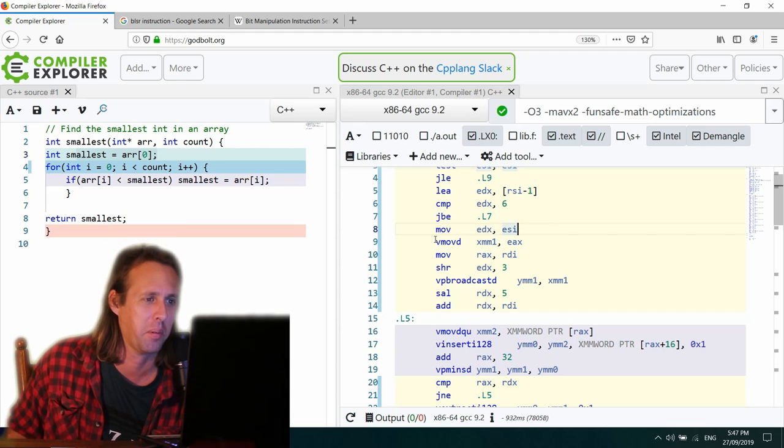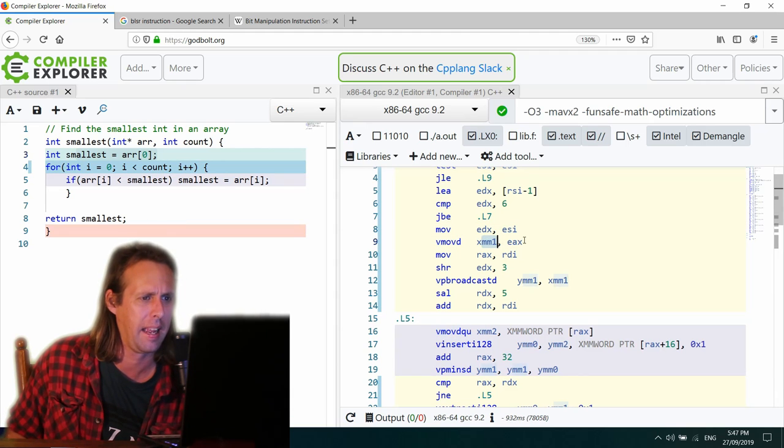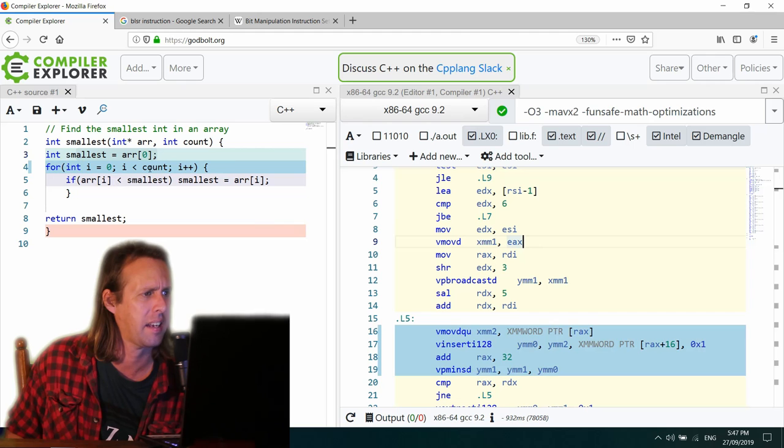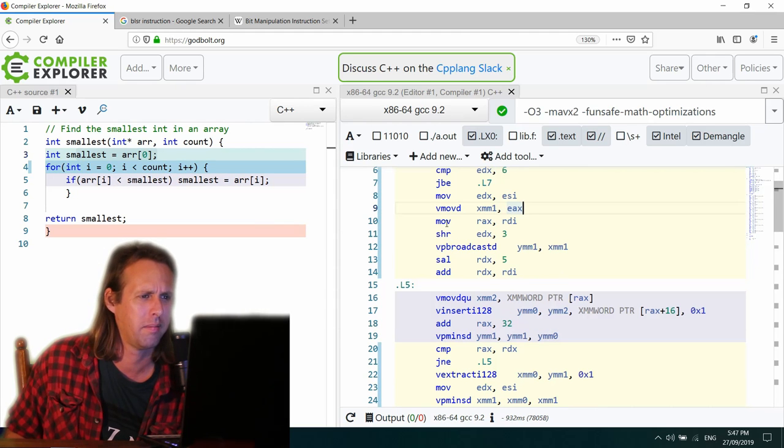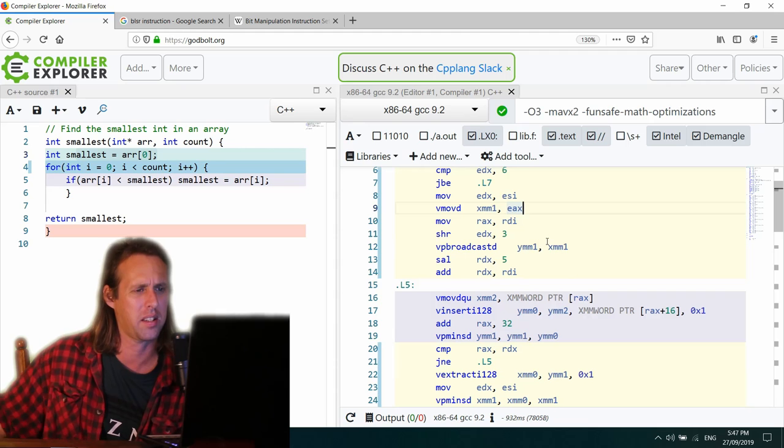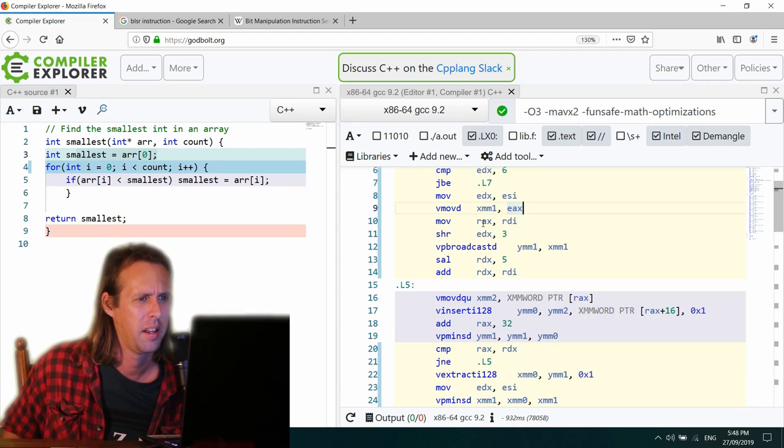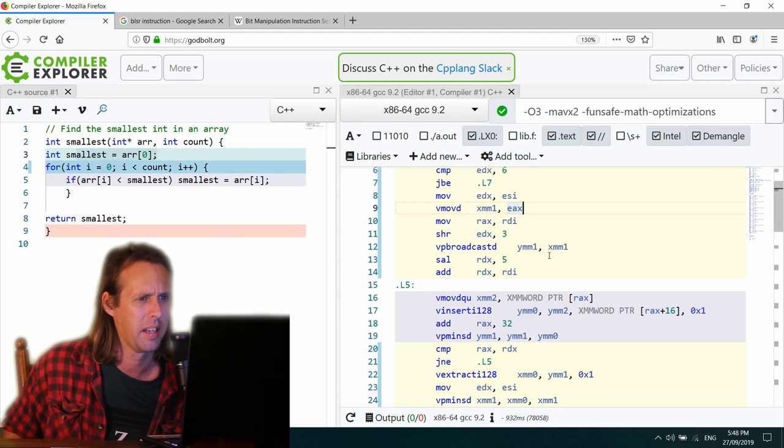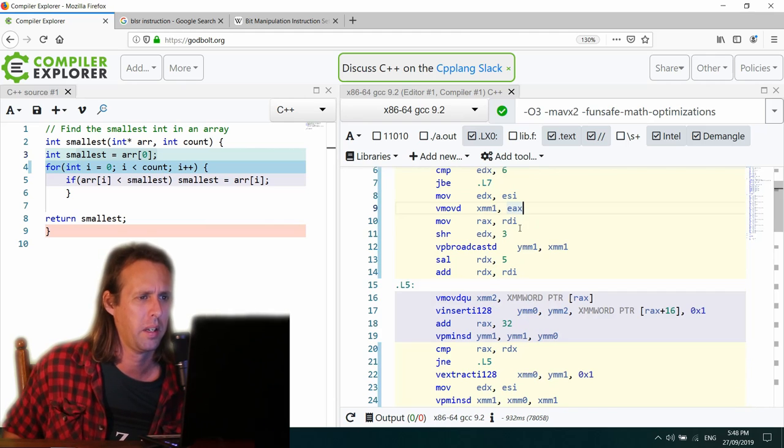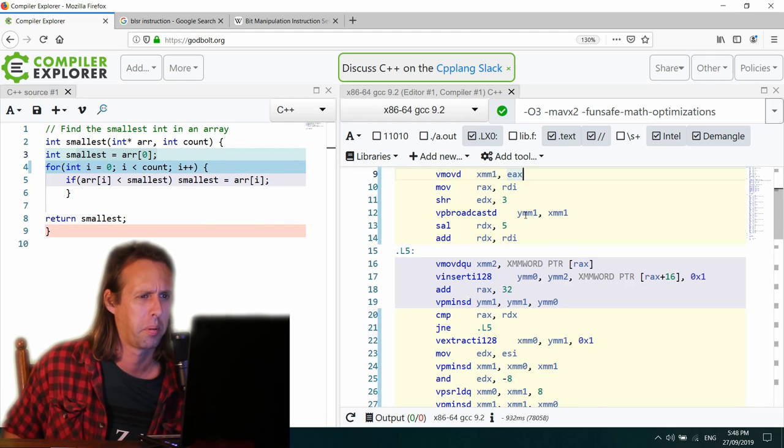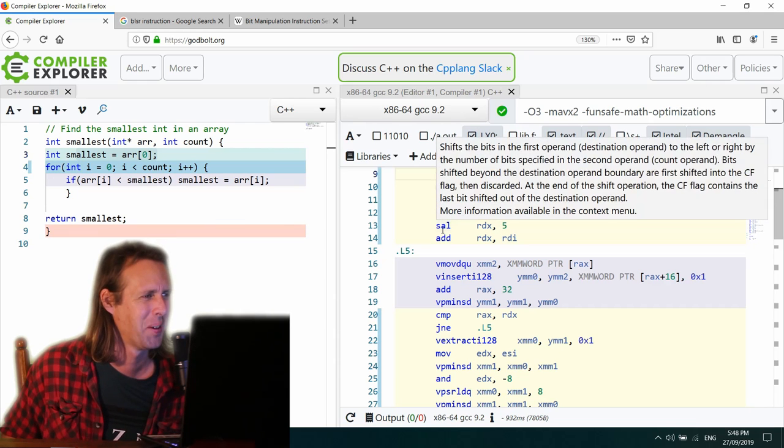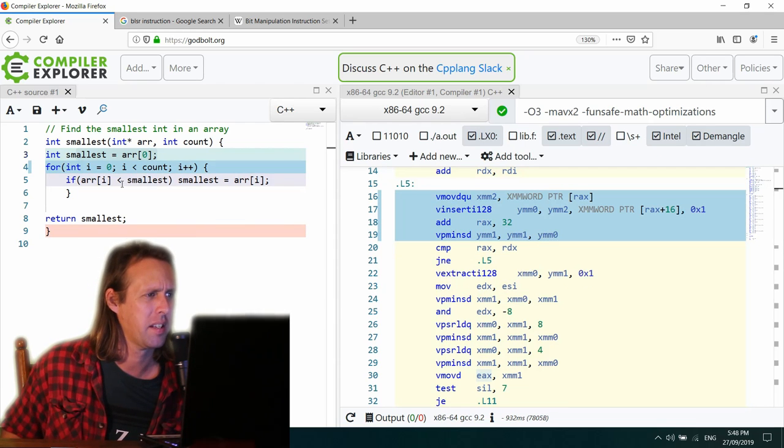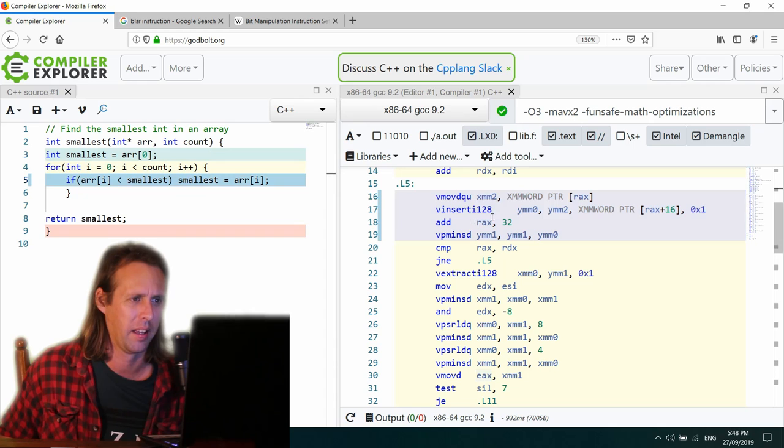V MOVD XMM1 EAX. Wow. It's shifting things from the X86 registers into the SSE registers. MOV RDI RAX. So what's RDI? The count. Weird. Broadcast. Why? Wow. Okay. So where's the body of the loop? Oh, it's right there.